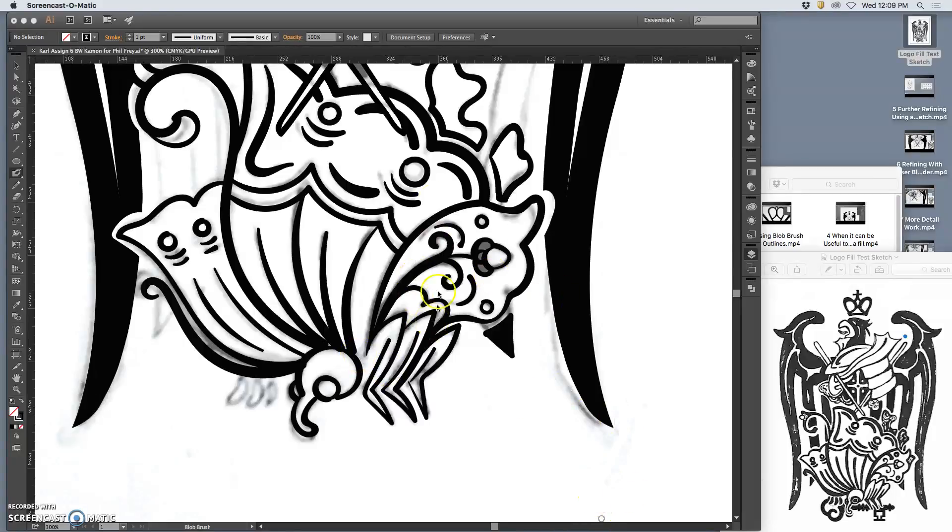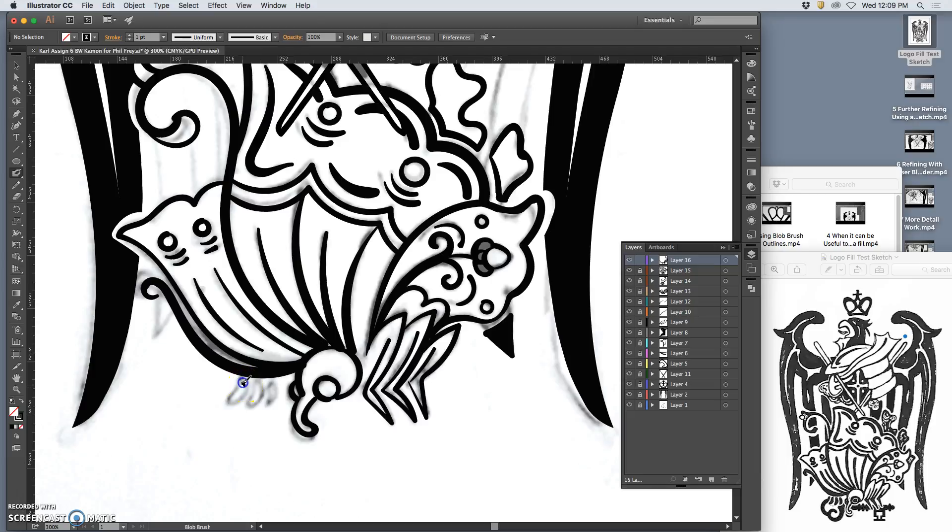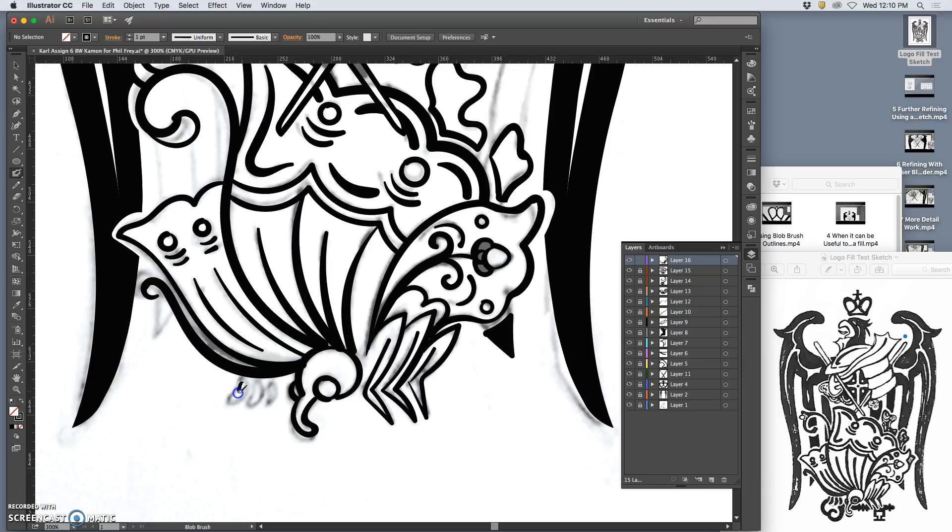Alright, my goal with this tutorial is to finish up the black and white logo and to show you how to save it and export it in Photoshop from Illustrator because right now we're in an Illustrator format and we want to be able to transport it.